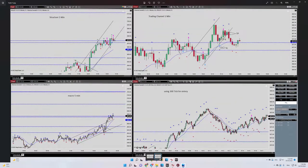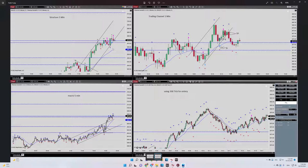For the second trade, the macro is the same. After the pullback and the beginning of the second extension, I entered the trade. Algorithms one, two, and three are all okay at this level where I entered.